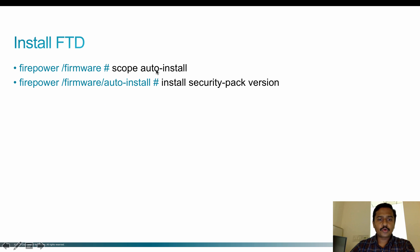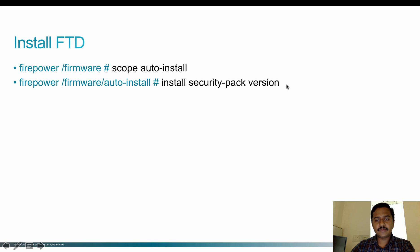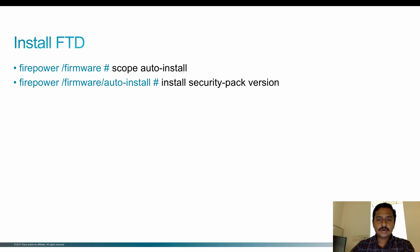you can use 'scope auto-install' and then 'install security-pack version' followed by the version number that you intend to install. In this video, I'm going to use FTD 6.2.2, so I'll be using the version number 6.2.2.